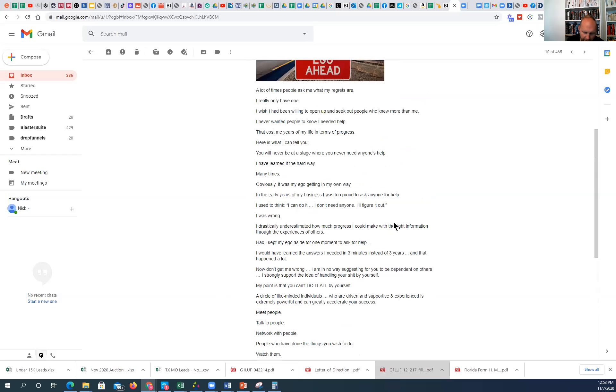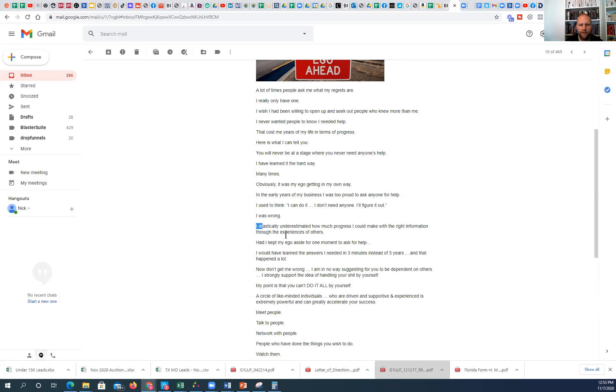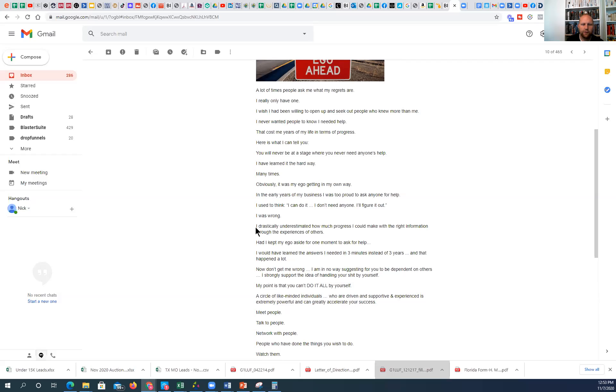Guys, I cannot tell you how true what he is saying here is. The only reason that I have grown in the way I have in a fairly short amount of time is because I understood this principle specifically: that I needed to learn from people that were smarter than me. And that's the only reason I've progressed the way I have. That's the only reason we all progress.